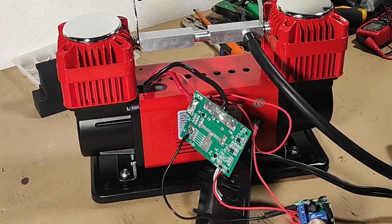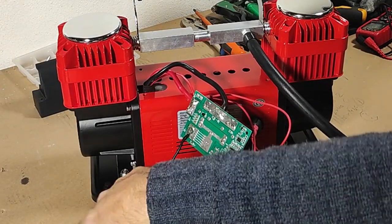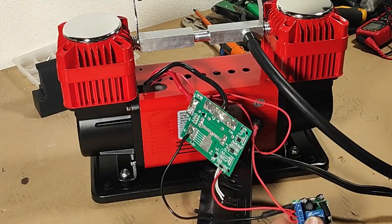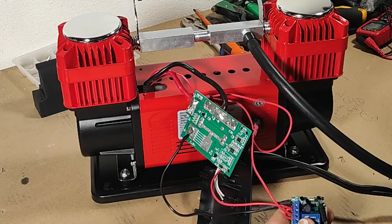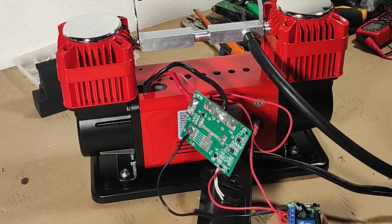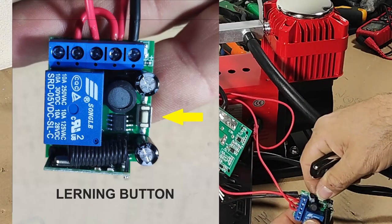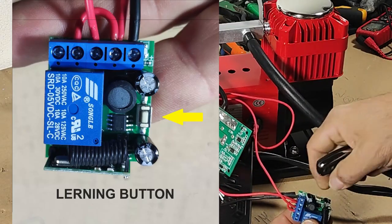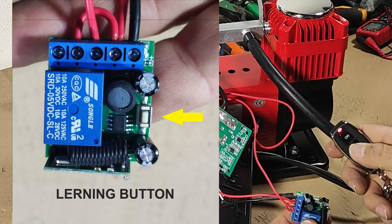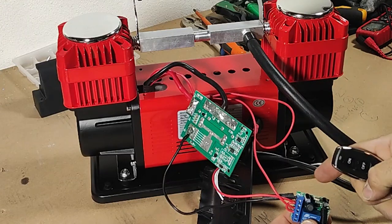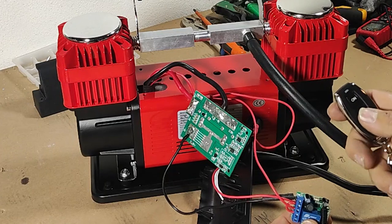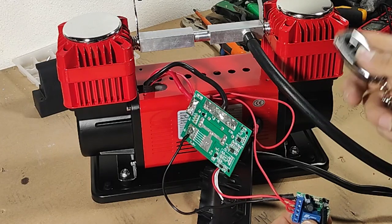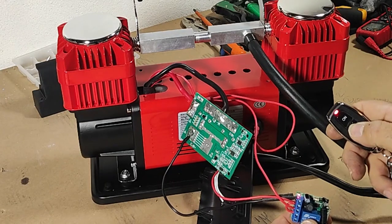So we are now going to program the remote control module. This is the program button. Just press once. You press this button, in this case. It's programmed. Now this is pressed and hold, for the compressor to run.